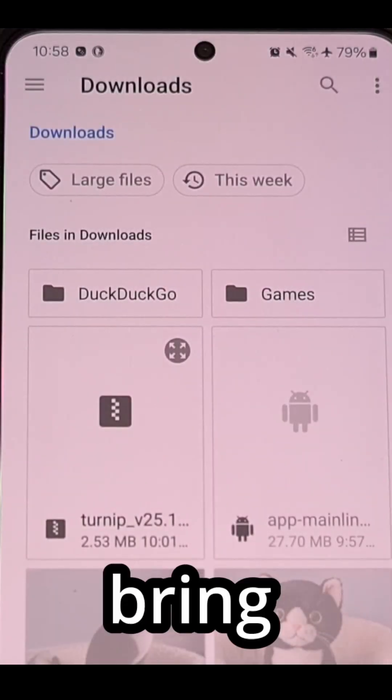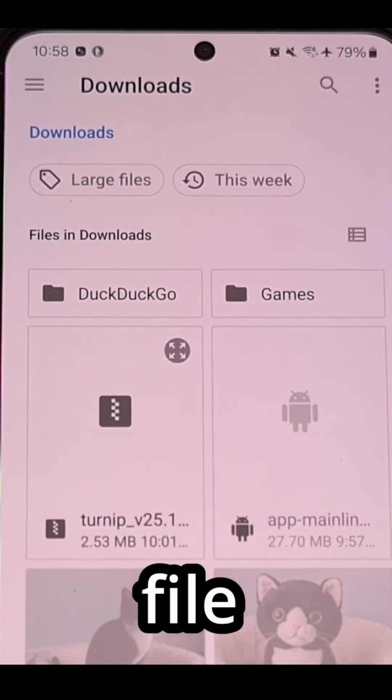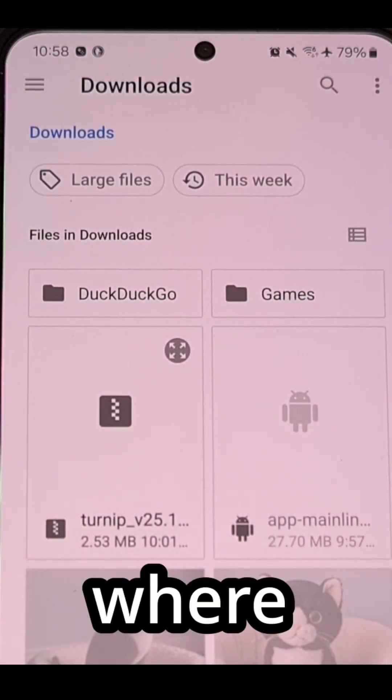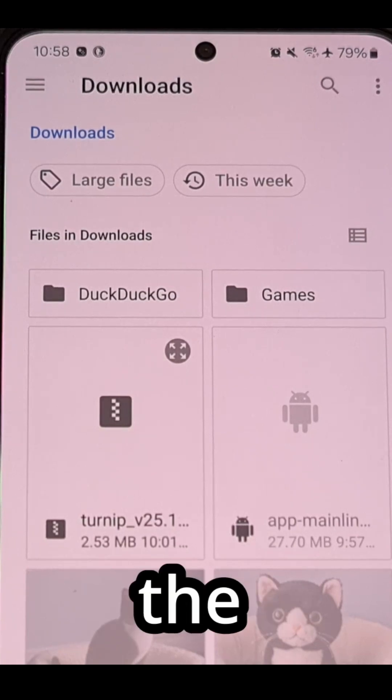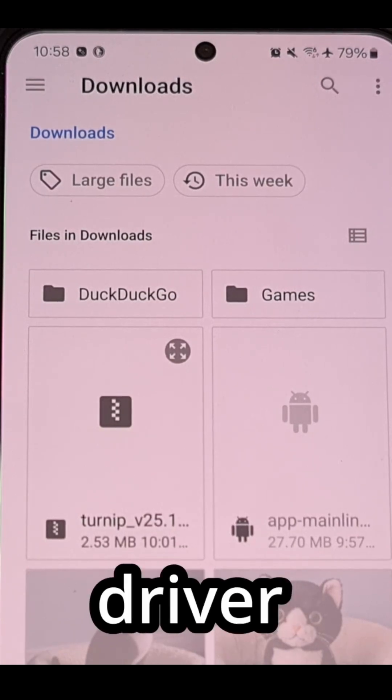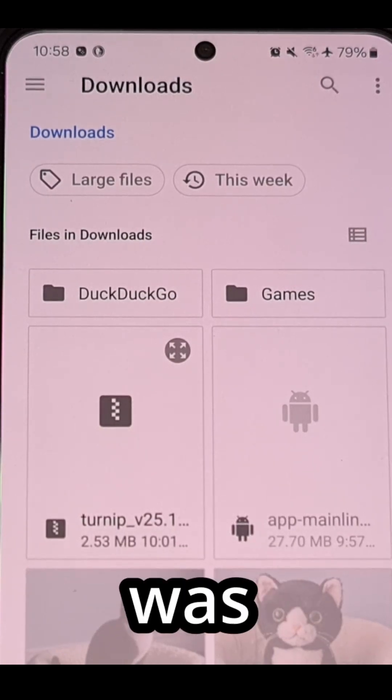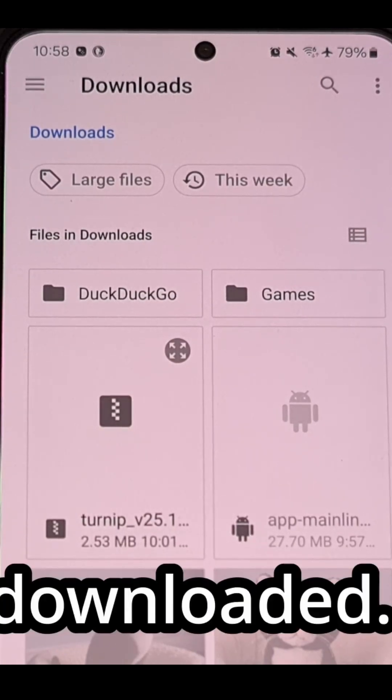That will bring up a file browser where you will want to locate the Mesa turnip driver that was just downloaded.